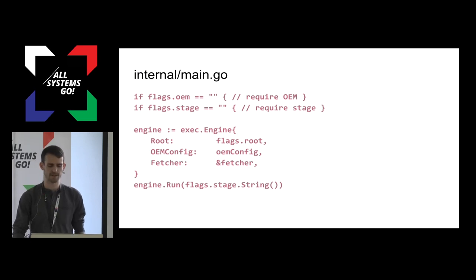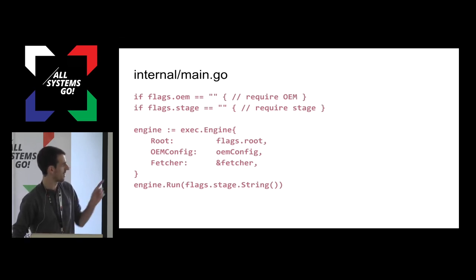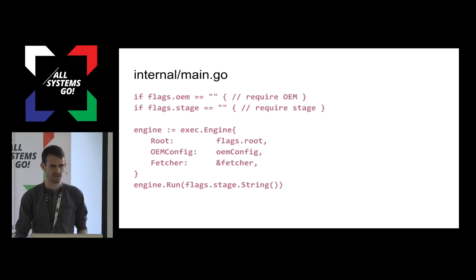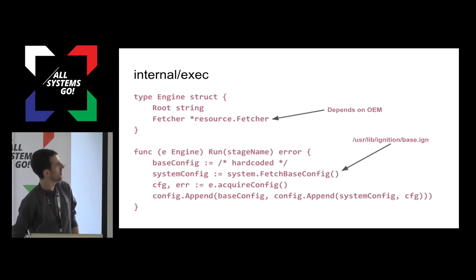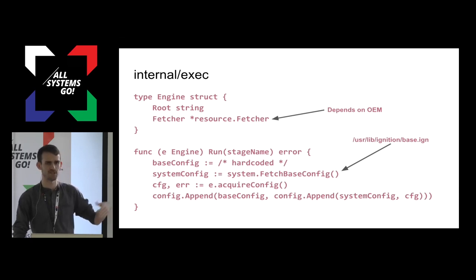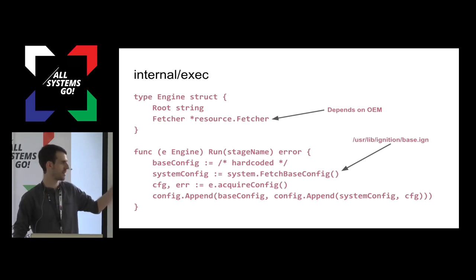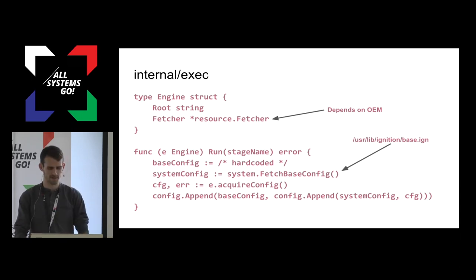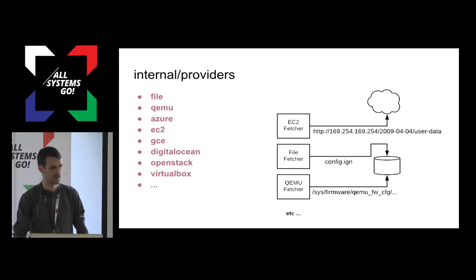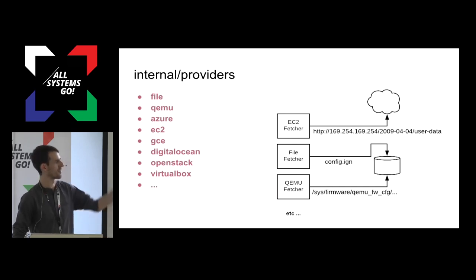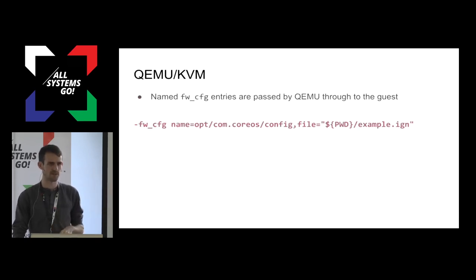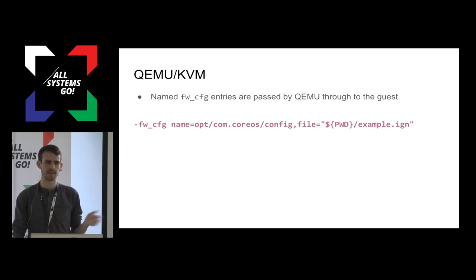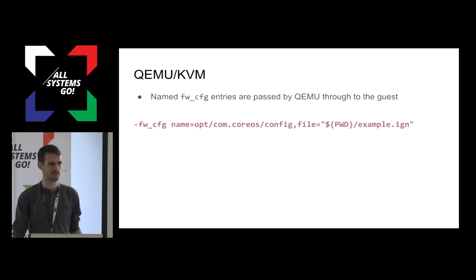For cloud instances, how do we fetch the ignition config? Well, ignition is passed in the root location, the stage to run, and the OEM name. It declares an engine, and the engine is run. This fetcher is actually specific to the OEM. It loads a base configuration, which is like an empty struct. It loads a system configuration, which is usually just enough to set up a root file system. And then it acquires an ignition config based on that fetcher, so it's specific to the OEM. And it merges them all together. The fetcher, there's a different one for each cloud provider. They fetch from the canonical source. You can imagine all the cloud providers fetch from a network endpoint, except for Azure, which is a config drive, I believe. The interesting one is QEMU/KVM. You can use the firmware config flag, which allows you to pass a blob of data into the guest VM, and there's a canonical location that is used for ignition. There's a fetcher that will go and read from that. So that covers bare metal, cloud, and hypervisors.